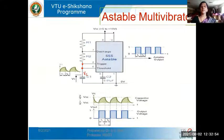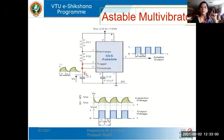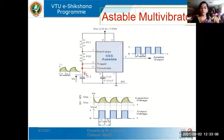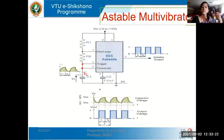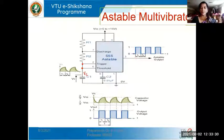The reset pin is connected to VCC because we don't want to reset the output to zero during the timing cycle. When not using the control voltage pin, connect a capacitor of 0.01 microfarad between that pin and ground to remove noise transients. Pin 1 is grounded. This circuit will generate a square wave or rectangular wave output with on time different from off time.